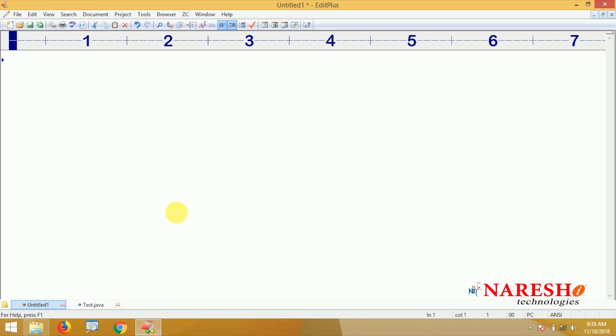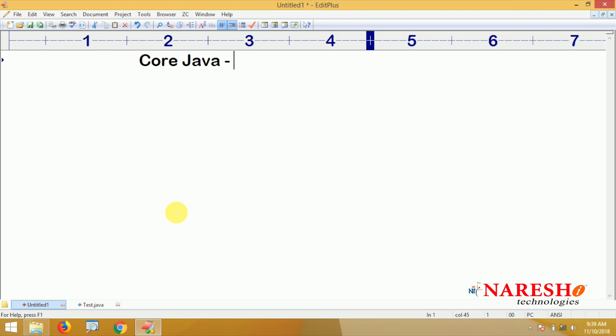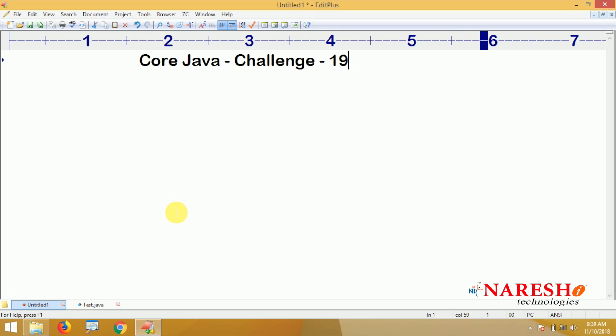Hi everyone, welcome to Nourish Technologies. In this video, we are going to give Korjiyawa challenge number 10.